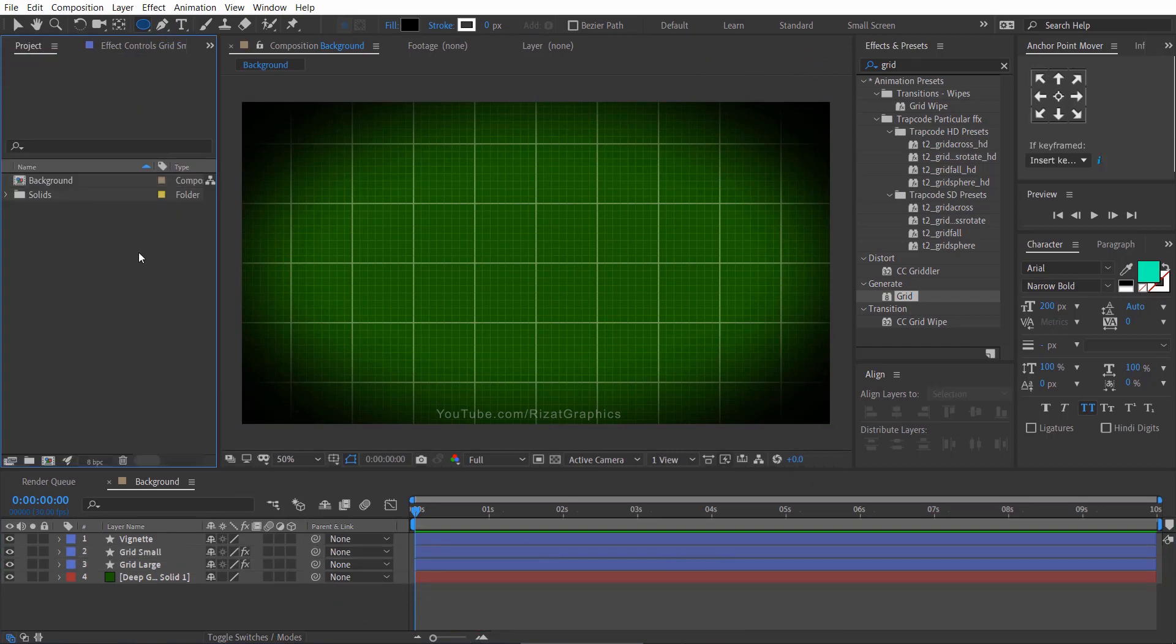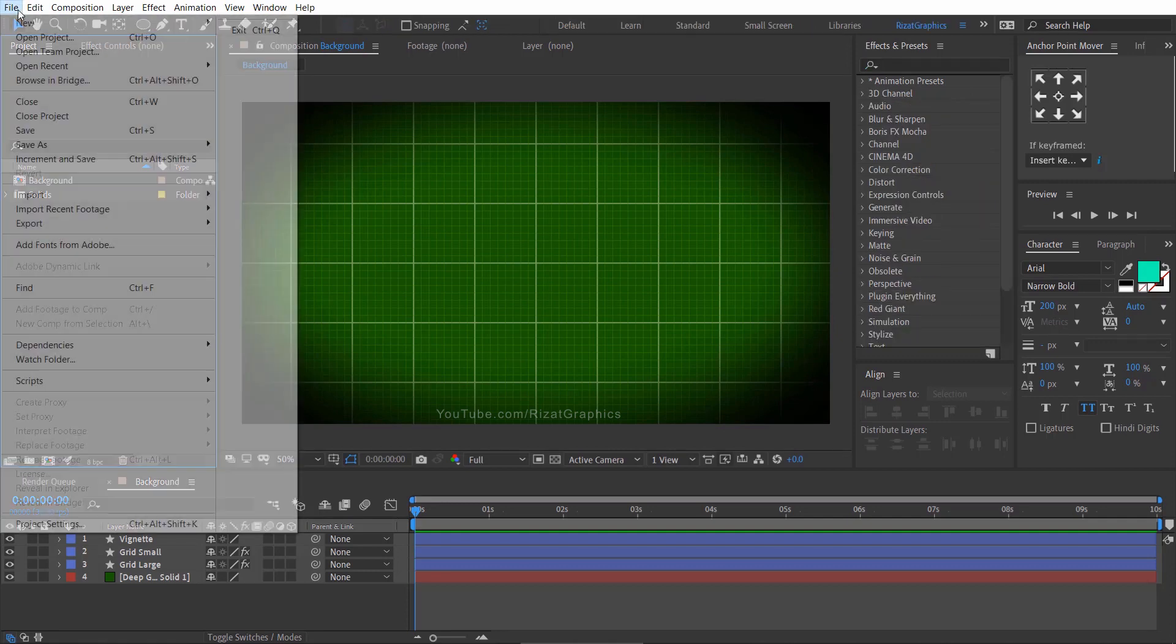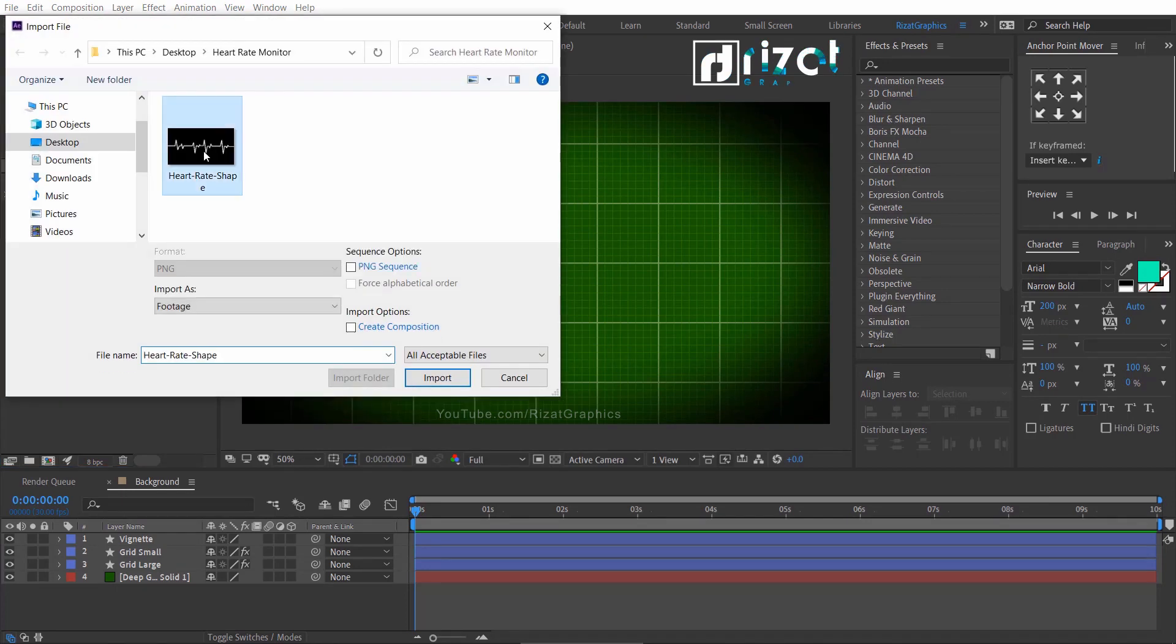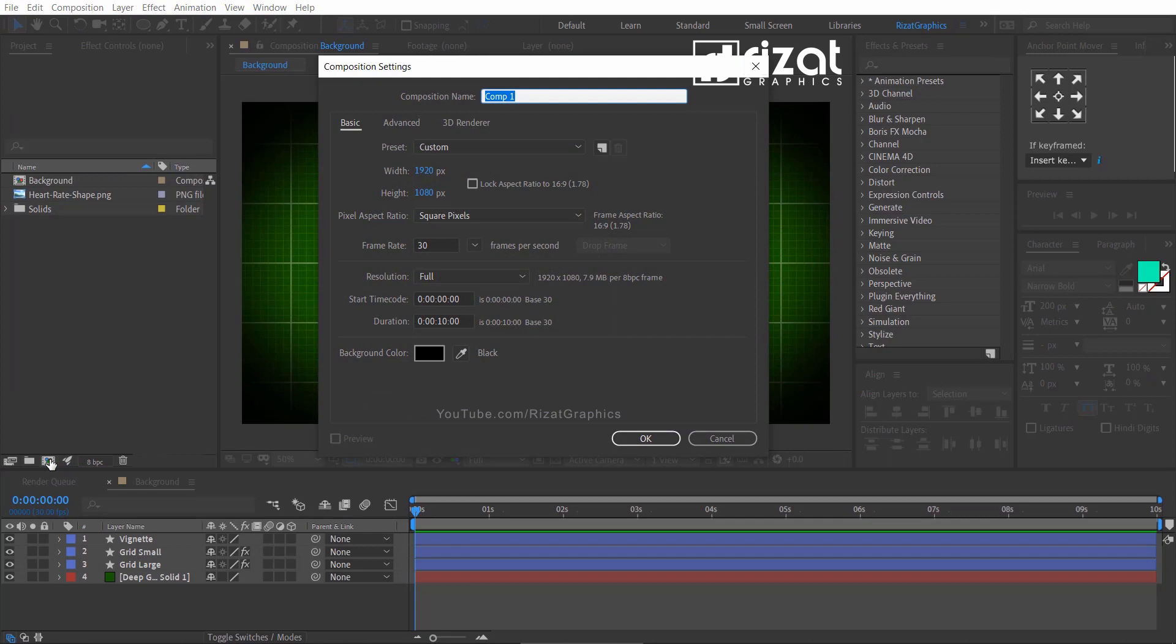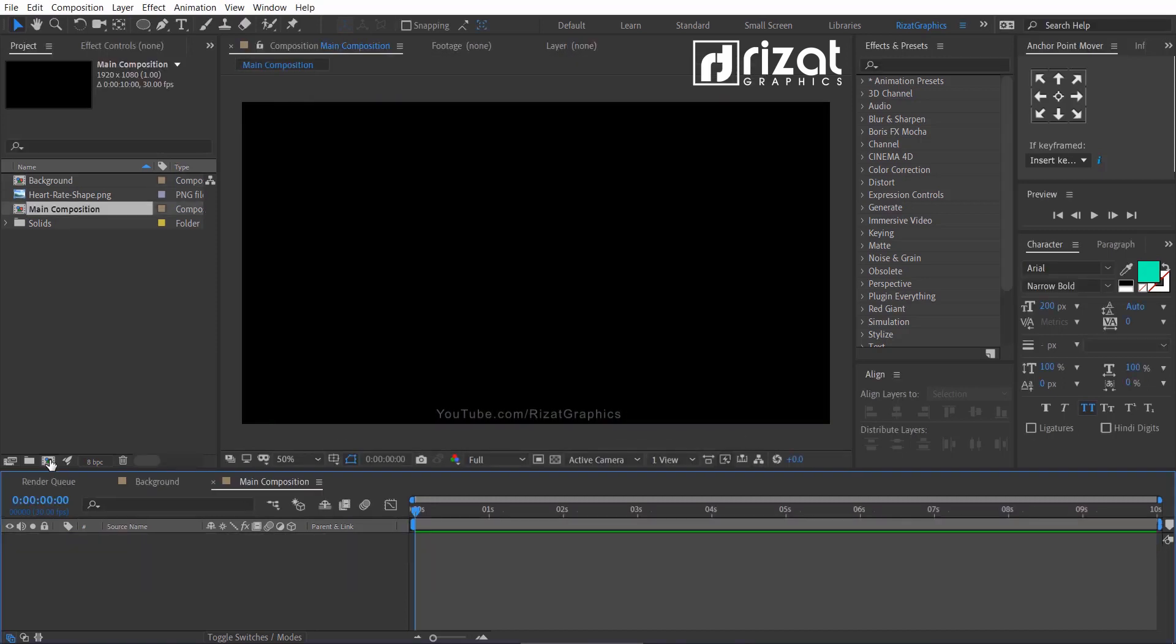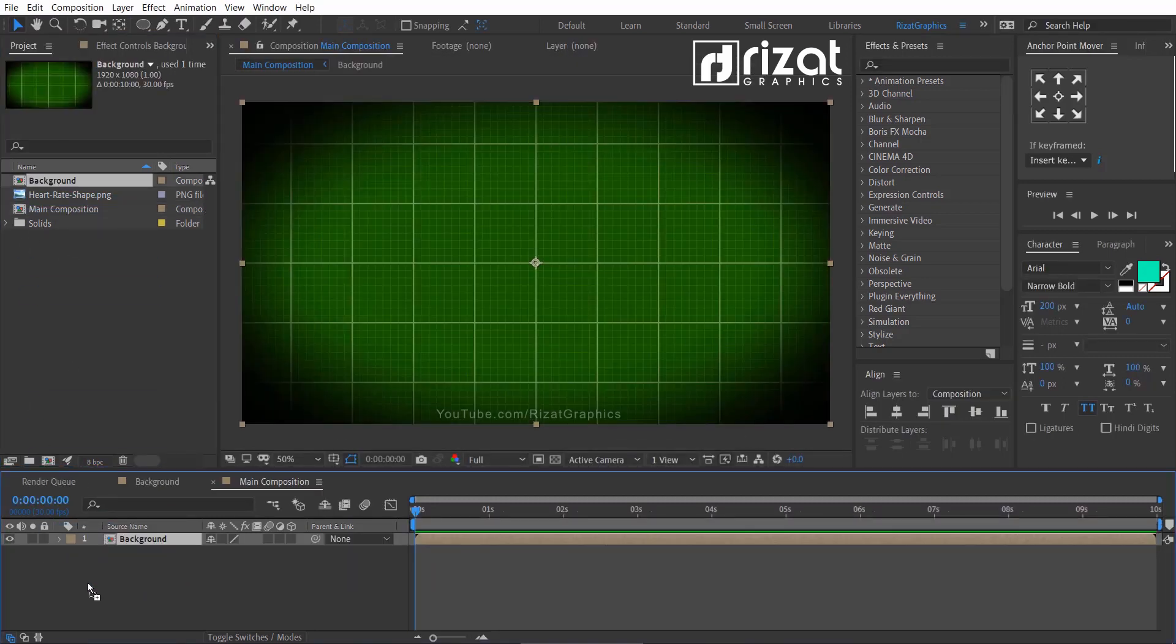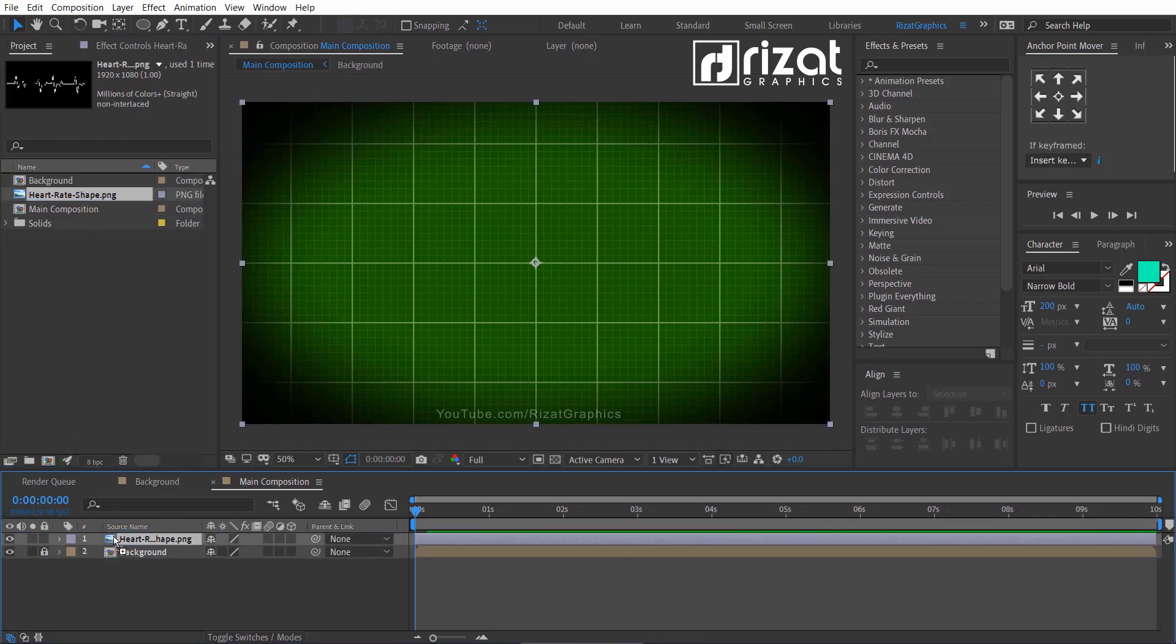Go to the file and import the heart rate image. Yes, we are going to trace this shape with the pen tool. Create a new composition, rename it to main composition. Drag the background composition to the main composition. Then drag the heart rate shape image. Lock the image layer.